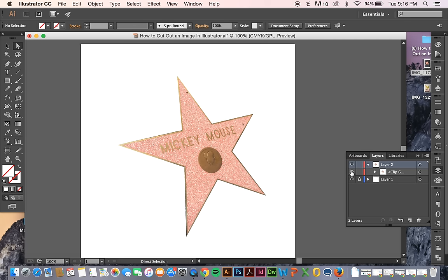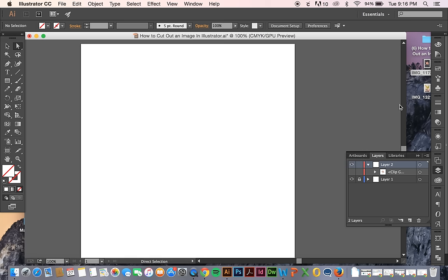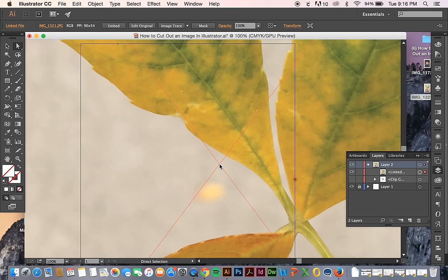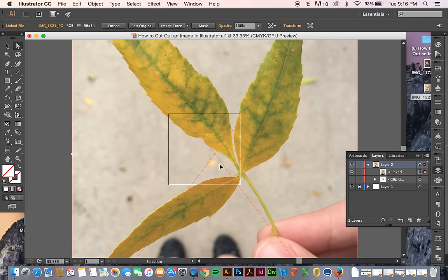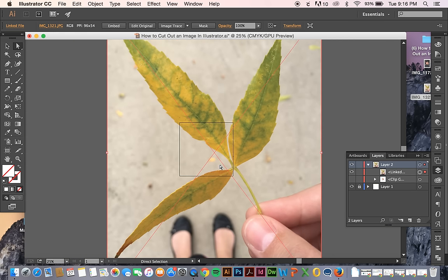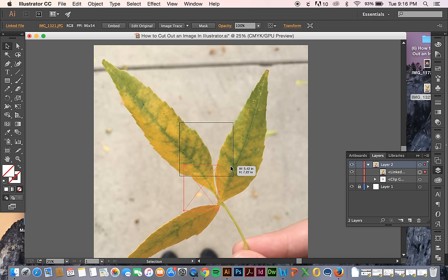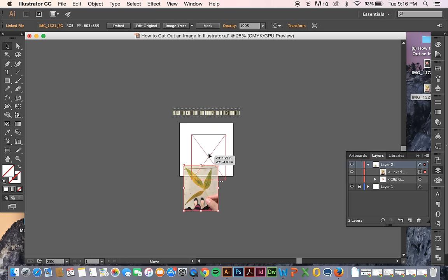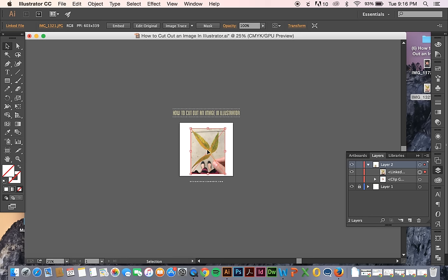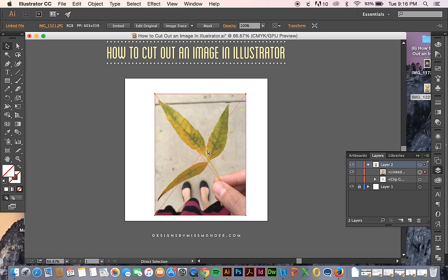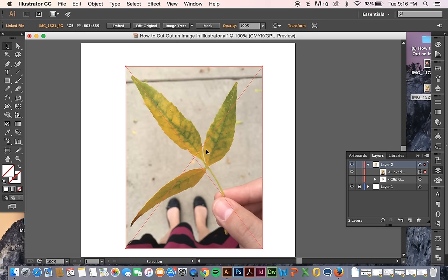And you can do things like this with more complex shapes too. It takes some practice with the pen tool to get it exactly right. And if your object is too complex, maybe you do need to do it in Photoshop.